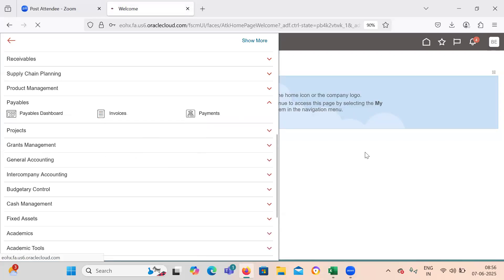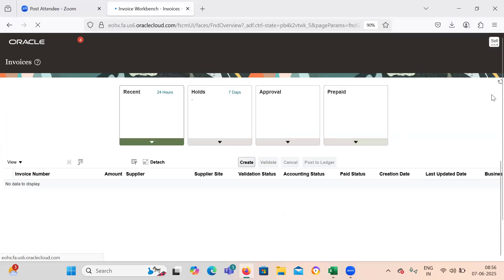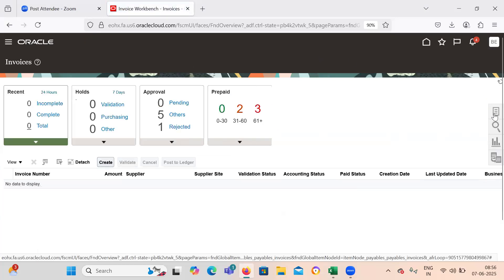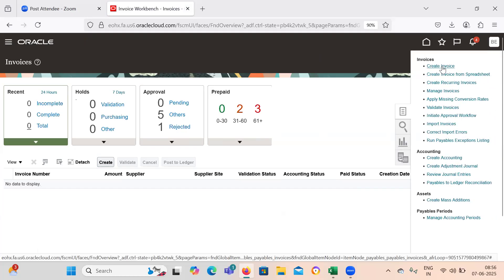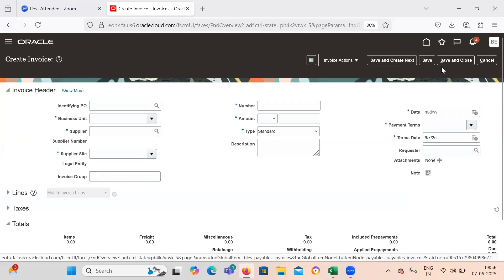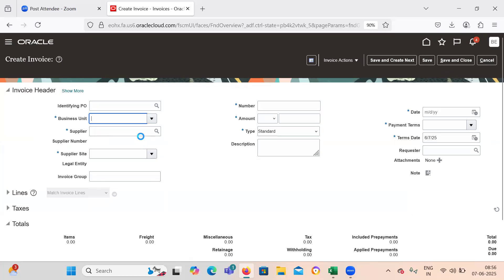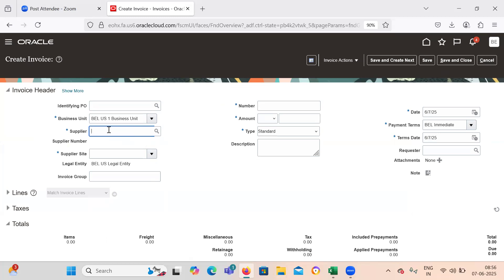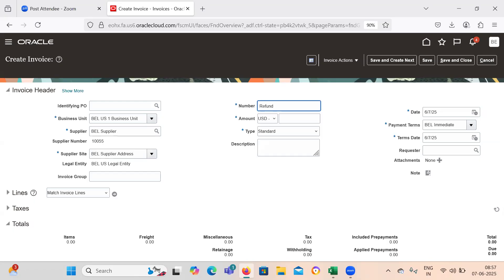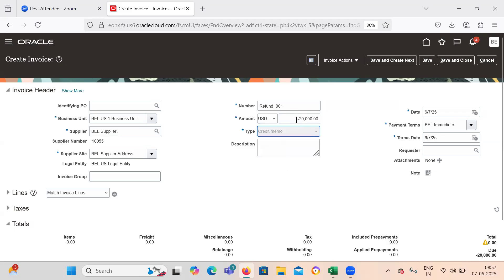In Payables, create an invoice. I hope you guys are practicing hard, and if you need any kind of instance support for practicing, feel free to drop me a comment and I'll provide a dummy instance. You'll need to go through the process of Chart of Accounts — how to create it, rapid implementations, creating segments, deploying Chart of Accounts — all of which I had covered in my previous videos. Let's take this one as a refund, a credit memo of minus 20,000. The type will be Credit Memo — that's the reason we selected it as minus.